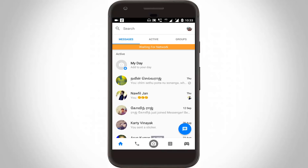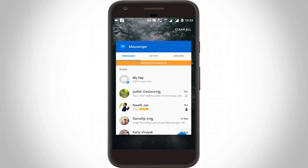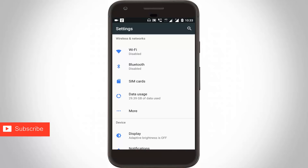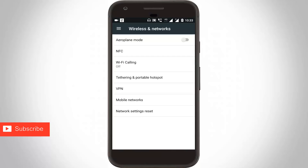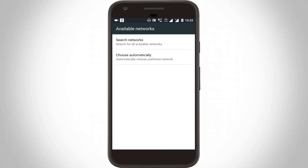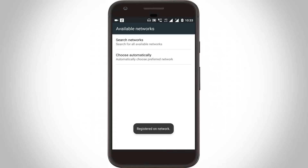First of all, close the application. Now go to your Settings, then go to More Settings, then go to Mobile Networks. Here you can select your data connection SIM card — I choose my Jio network. Then go to Network Operators. First, register your network with your service provider.